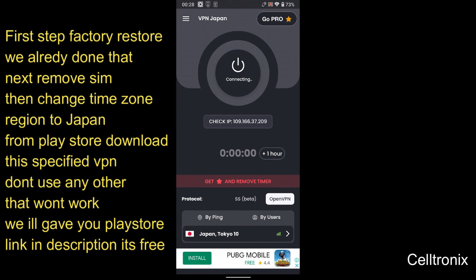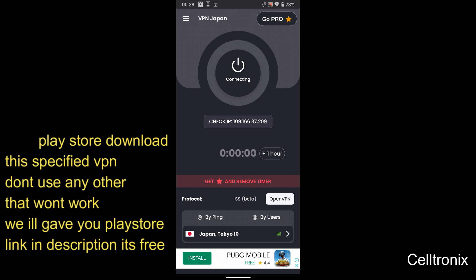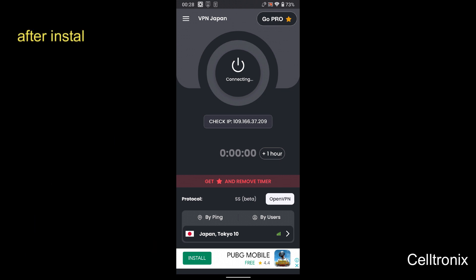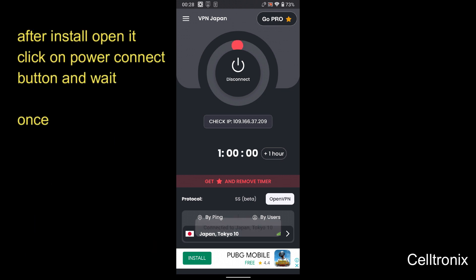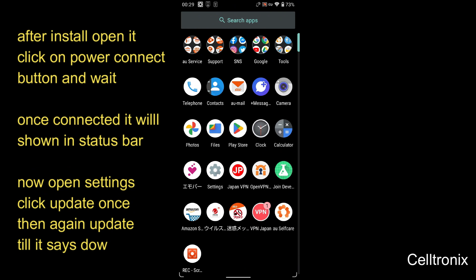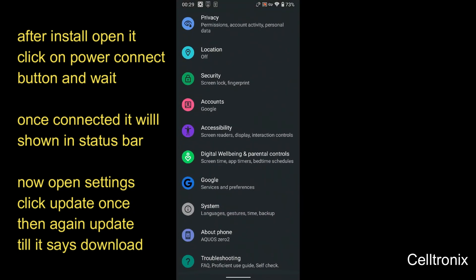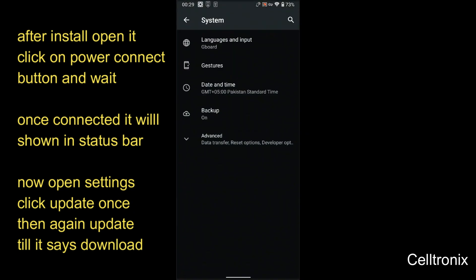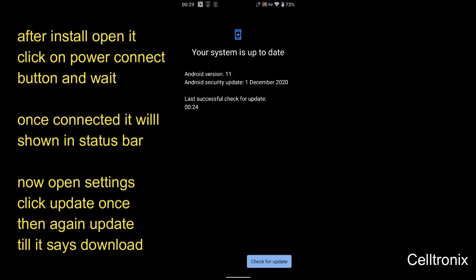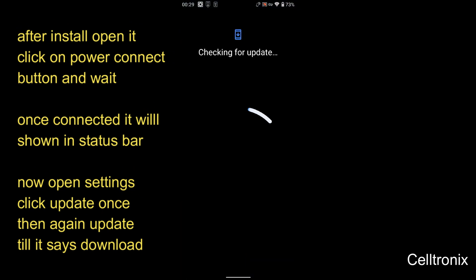After that, you will click connect and just wait to connect to Japan. So here we go. Now you go to the settings and go to software update. Click your update, it will search again.